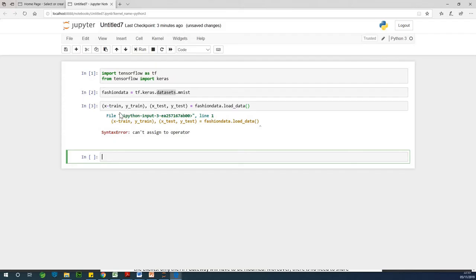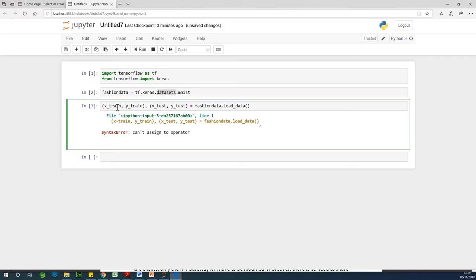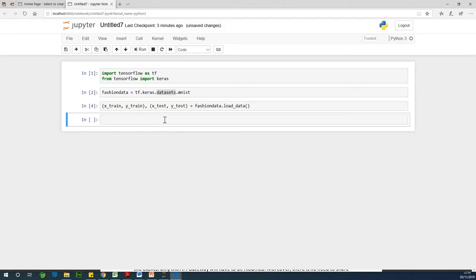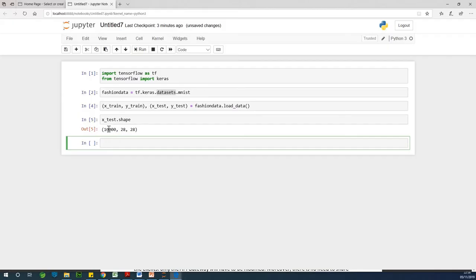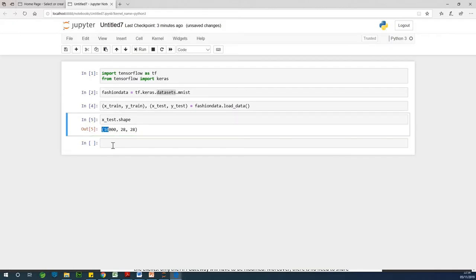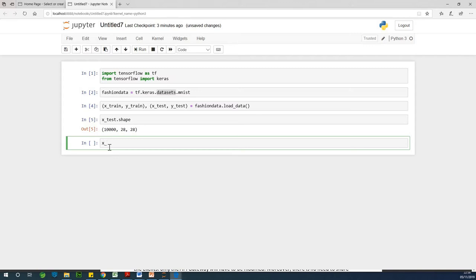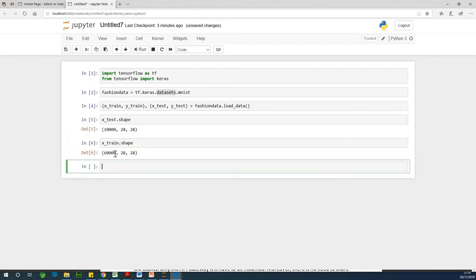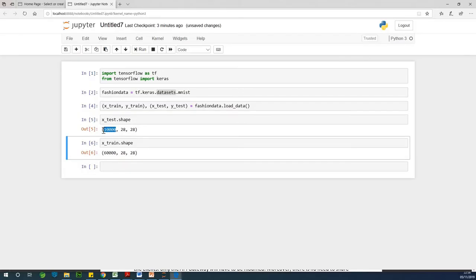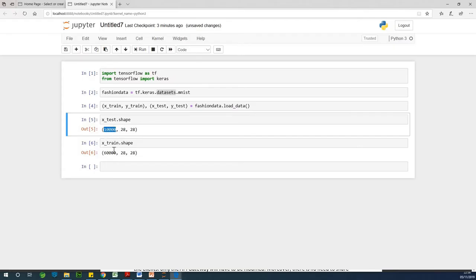It says 'can't assign operator' — the issue was a minus sign instead of an underscore. After fixing it and running, the data has been split into test and training datasets. We can check X_test.shape — we have 10,000 samples. For the training dataset, checking X_train.shape gives us 60,000. These 60,000 items are images that are 28 by 28 pixels.